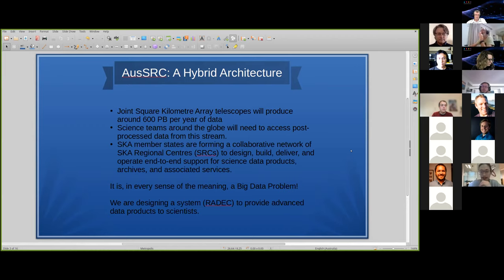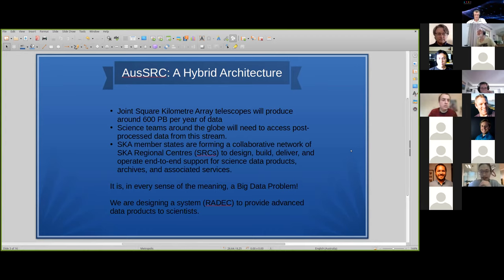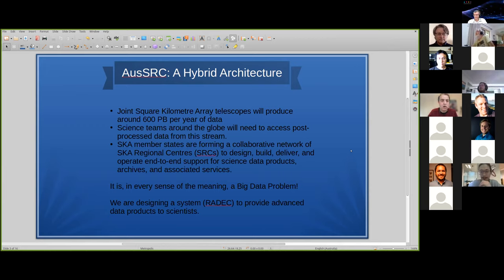The Square Kilometre Array Telescope is expected to produce around 600 petabytes of data per year, and science teams around the world will need to access advanced data products we'll be producing from the semi-raw data coming off the telescope. We've developed a system called RADIC — Radio Astronomy Data Enhancement Cloud — which provides these advanced data products. We have three types of users: the scientists themselves, pipeline developers who develop pipelines to produce advanced data output, and system administrators to administer the system once it's up and running. We're very much in the design phase at the moment.